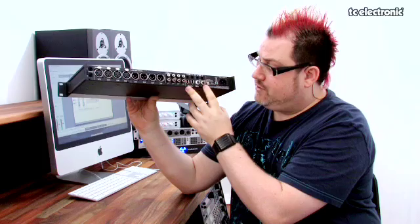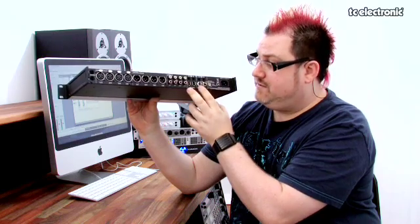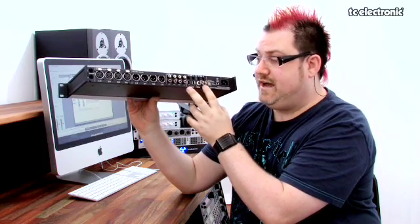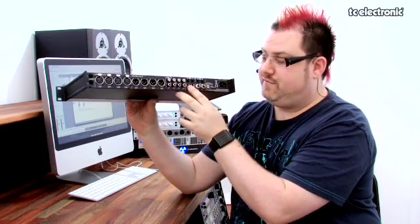Now we've also got a dedicated BNC word clock in and out and obviously the FireWire connectors. One of the other key areas of the Digital Connect 32 is its ability to work as an eight-channel sample rate converter.